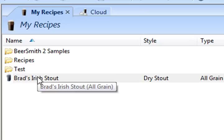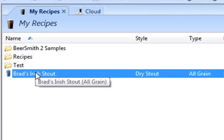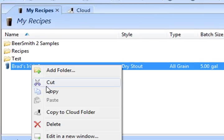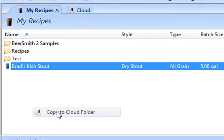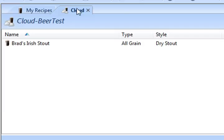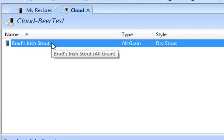I'm going to store a copy of this recipe, Brad's Irish Stout, in the cloud. To do so, I simply right-click on the recipe and pick Copy to Cloud Folder. And now if I go over here to the cloud, you can see that the recipe, Brad's Irish Stout, has been stored online.